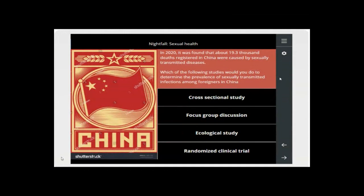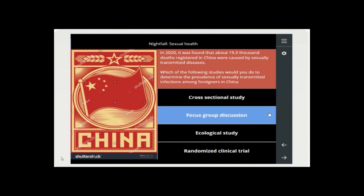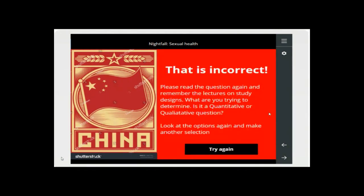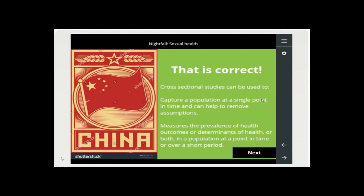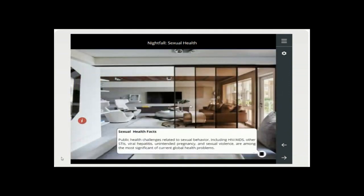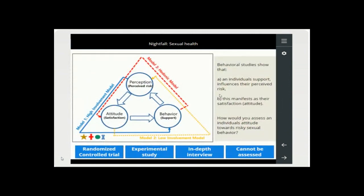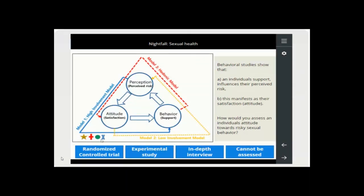As students work through, they get a scenario-based quick question. The scenario covers one of the topics from the module — this one is quantitative research, for example — and options are provided. If they choose a focus group discussion, which is incorrect, it leads them back to the principle: what is the difference between quantitative and qualitative? They need to try again until they get the right answer. The image also has stars that students must count to get a code.